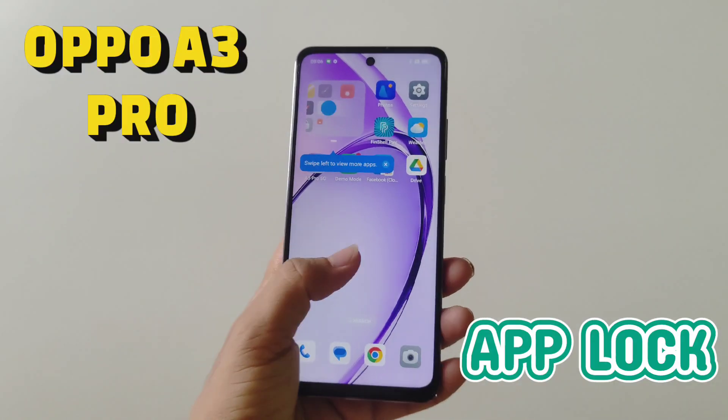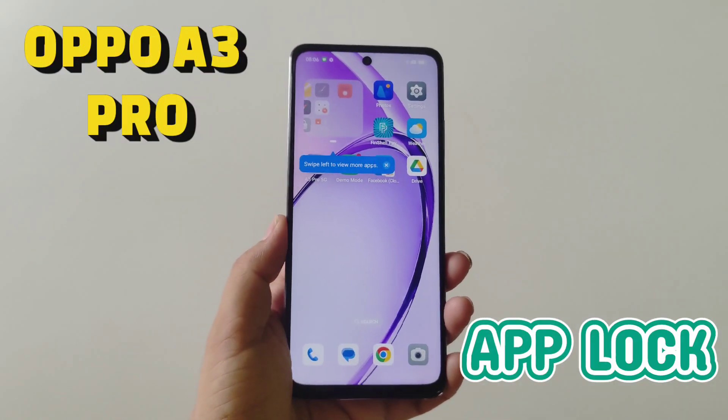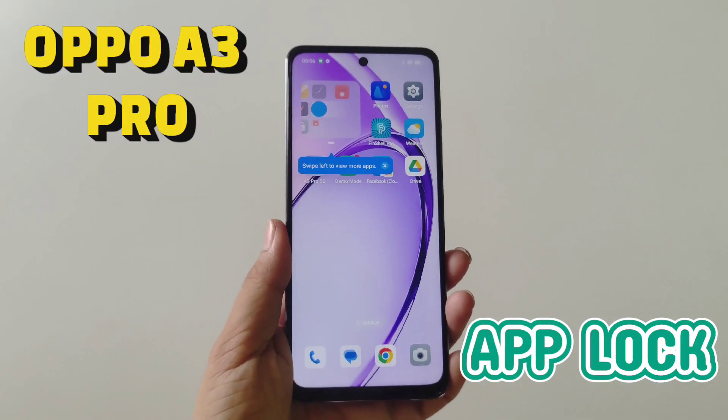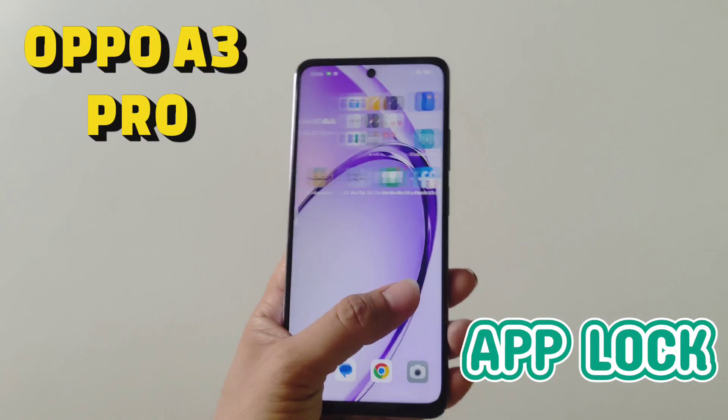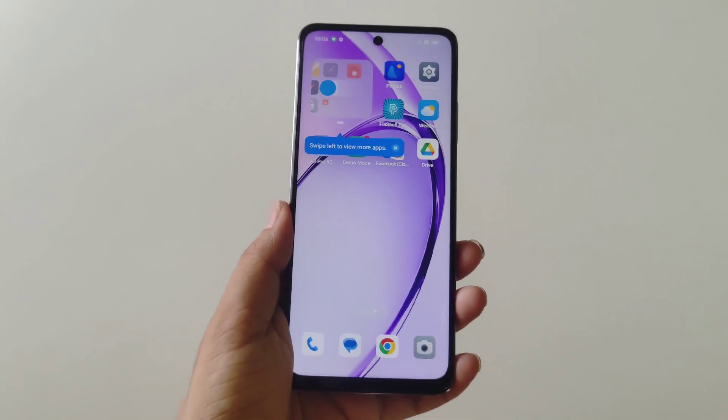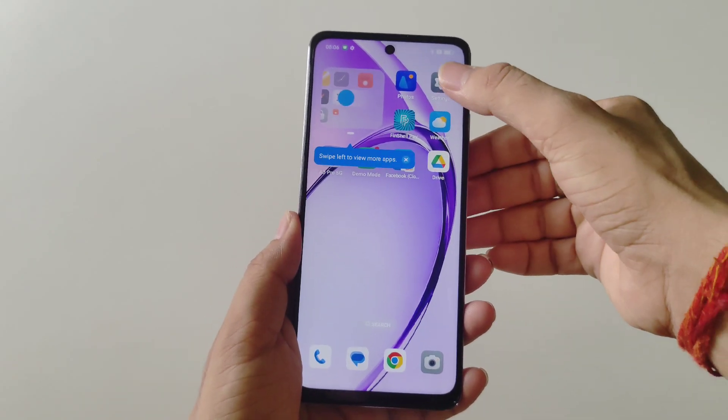Today we have the OPPO A3 Pro 5G smartphone, and in this video I will show you how you can lock your apps. So watch till the end.